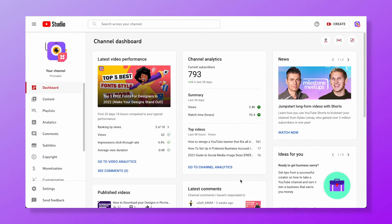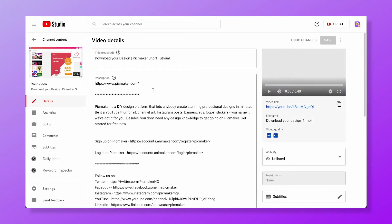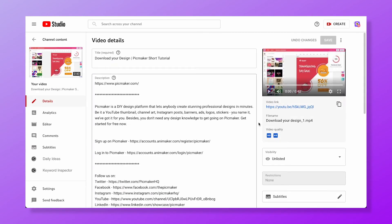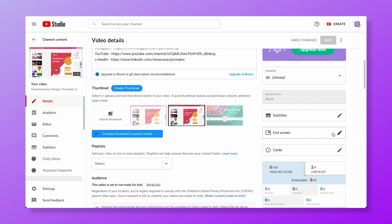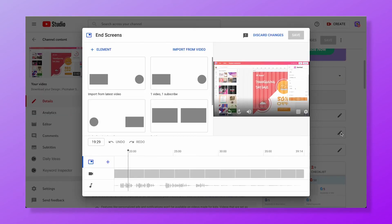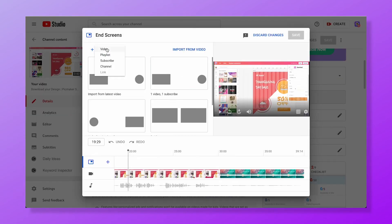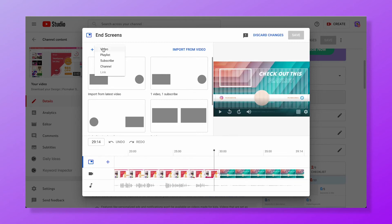Adding a YouTube end screen to your video is a piece of cake. Open YouTube Studio and click on Content in the sidebar. Select a video to edit. On the right side, you'll notice the end screen. Click on this plus icon. You can add a specific video, a playlist, a subscribe button, or link it to your other channel or an external website.